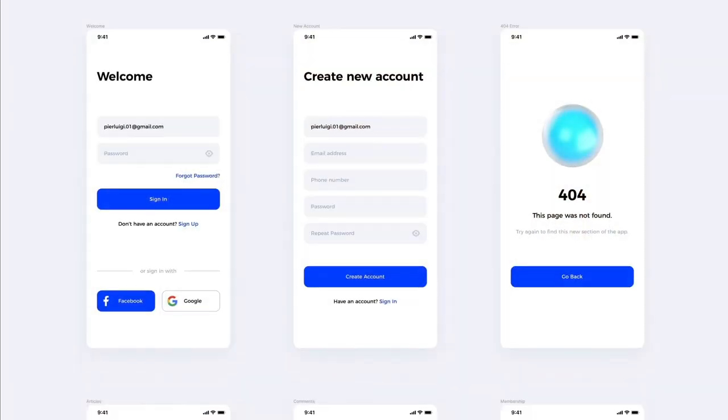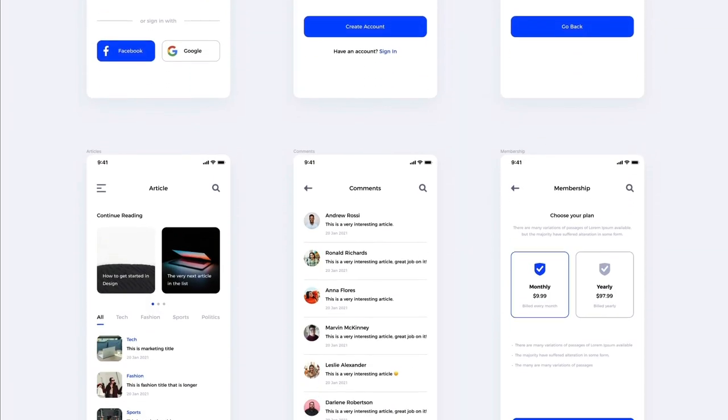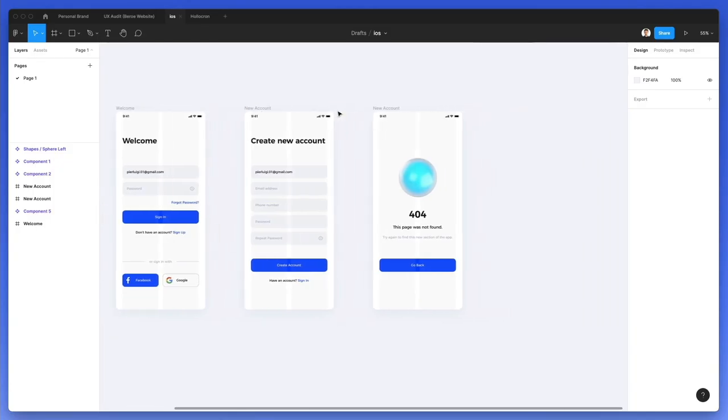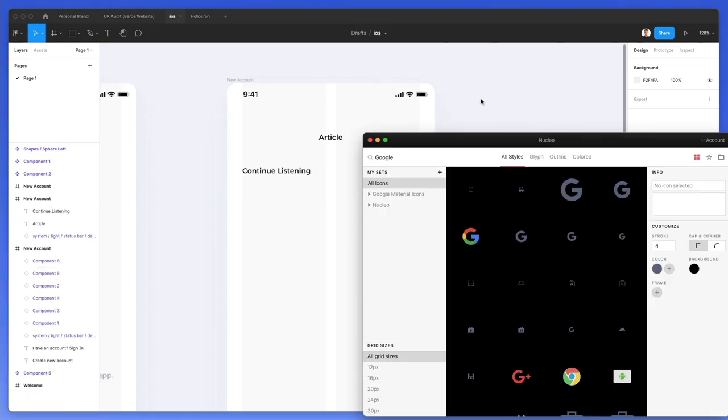Hey guys, Brigid here. In this video, we're going to create this iOS app from scratch using Figma. We're going to go step by step and create everything from the early foundations.